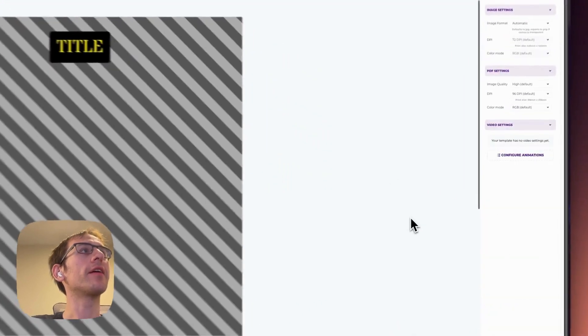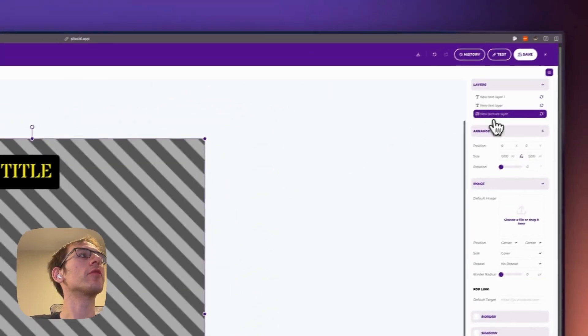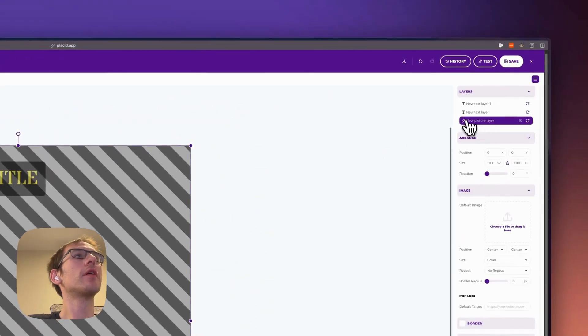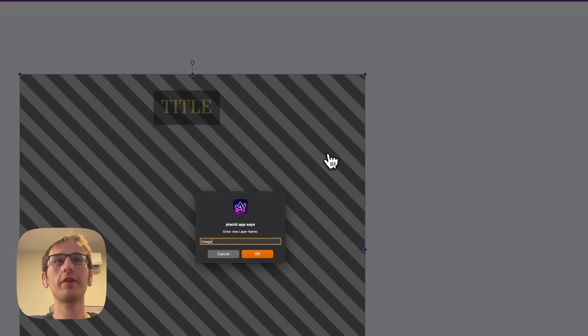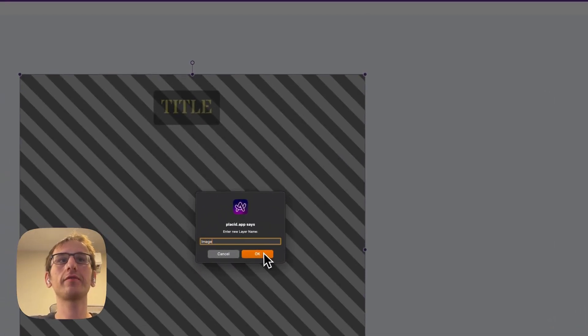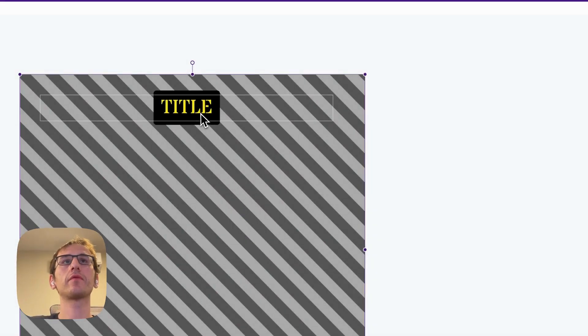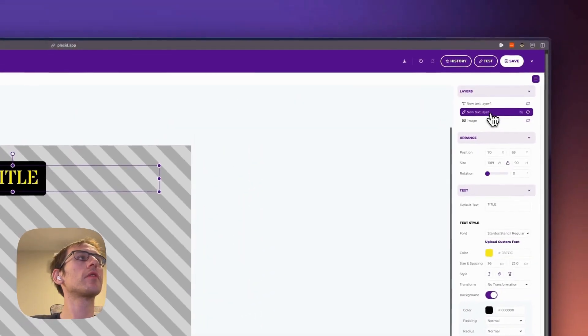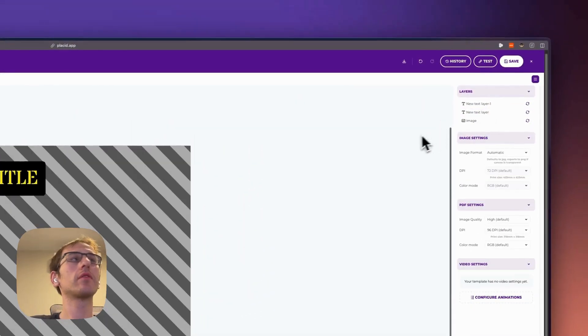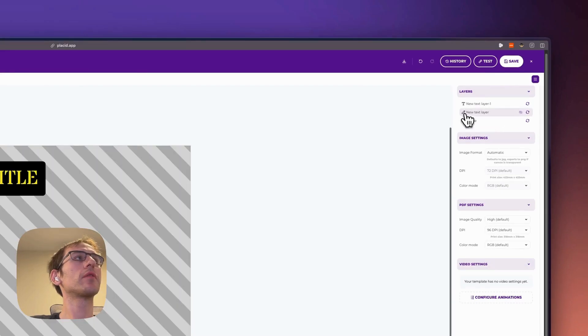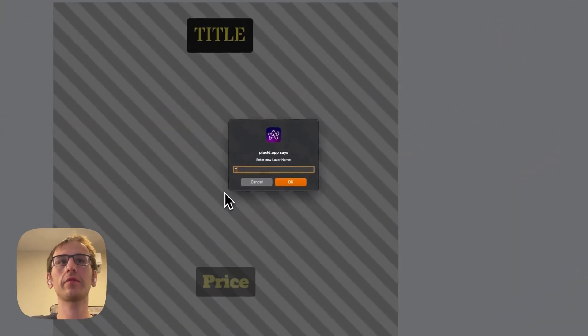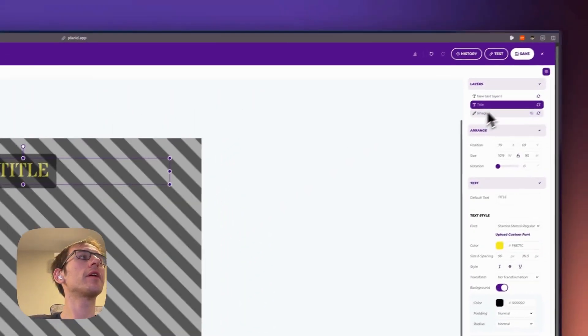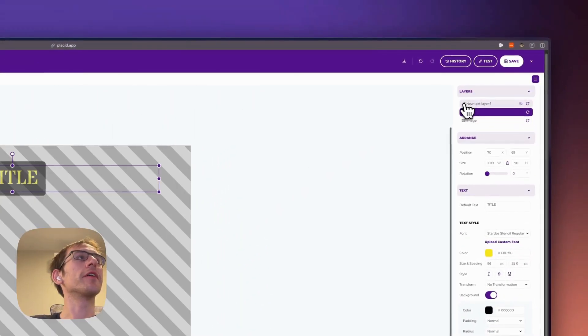Okay, and then we'll just rename these. So I'll call this image. We'll call this title and we'll call this price.